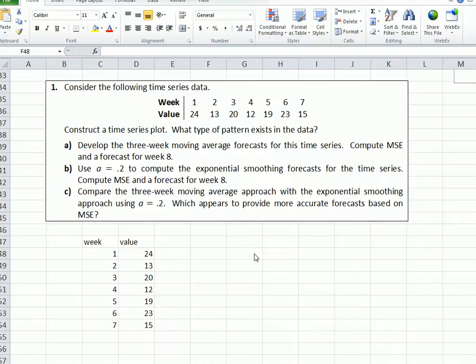Let's work through this question together. There are a lot of interesting things here. First of all, put the data down into column format so we can see what it looks like.